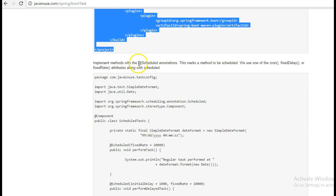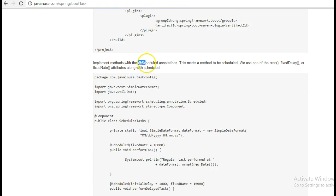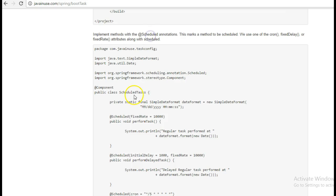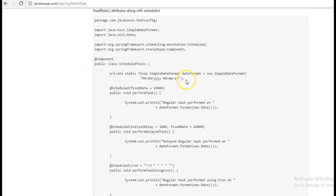Next we will implement methods with the annotation @Scheduled. This marks a method to be scheduled. We use one of the cron, fixedDelay, or fixedRate attributes along with @Scheduled. In this class we have three methods which are annotated with the @Scheduled tag.